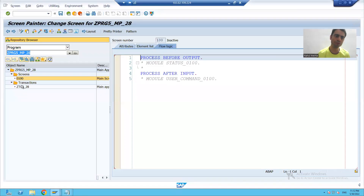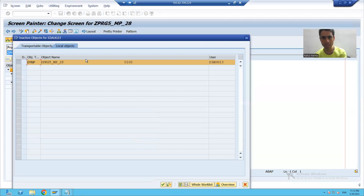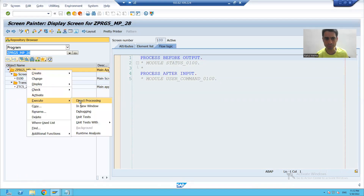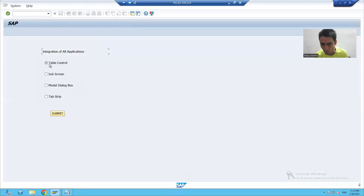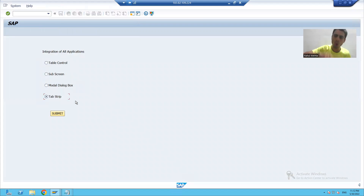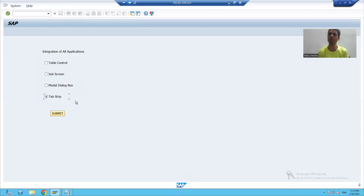I will go to display mode and activate the program. Now when I run the program, only one radio button is ticked at a time because we assigned all four to one group. In the next video, we will go for the logic part — how to call an application on clicking a radio button. That part will continue in the next video. Thank you.